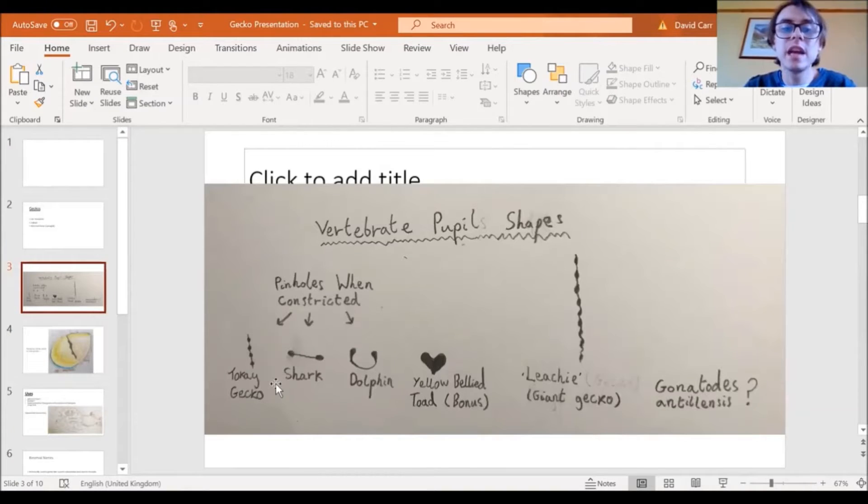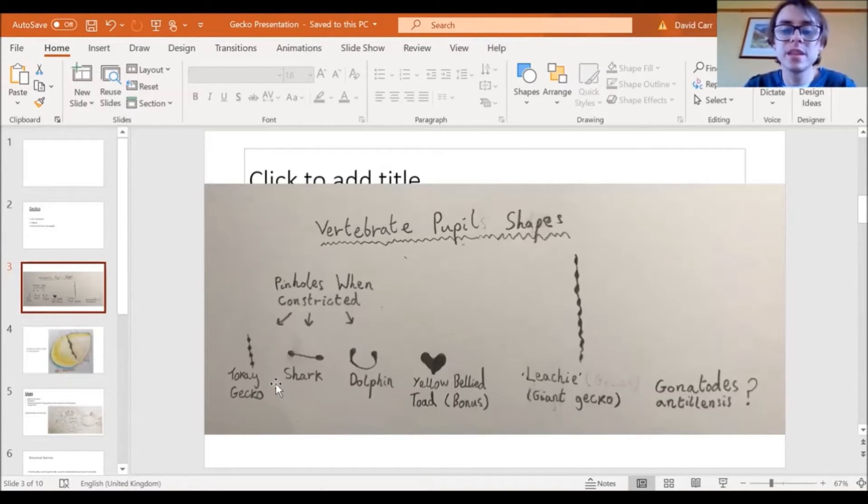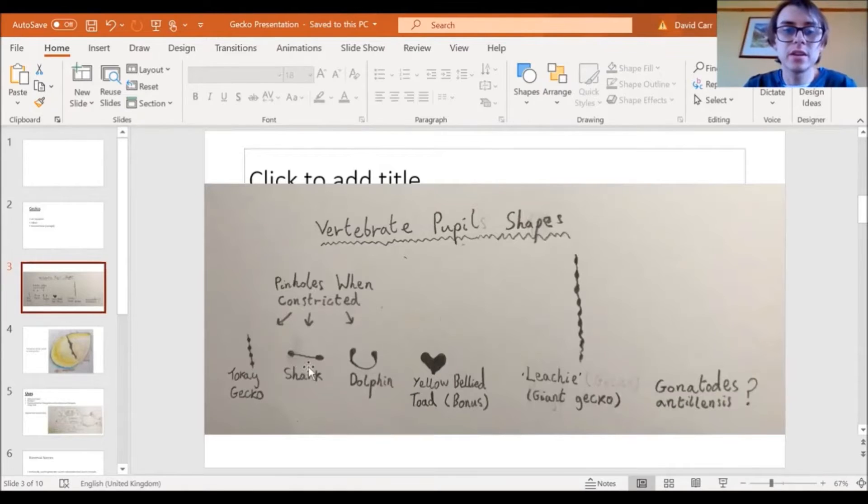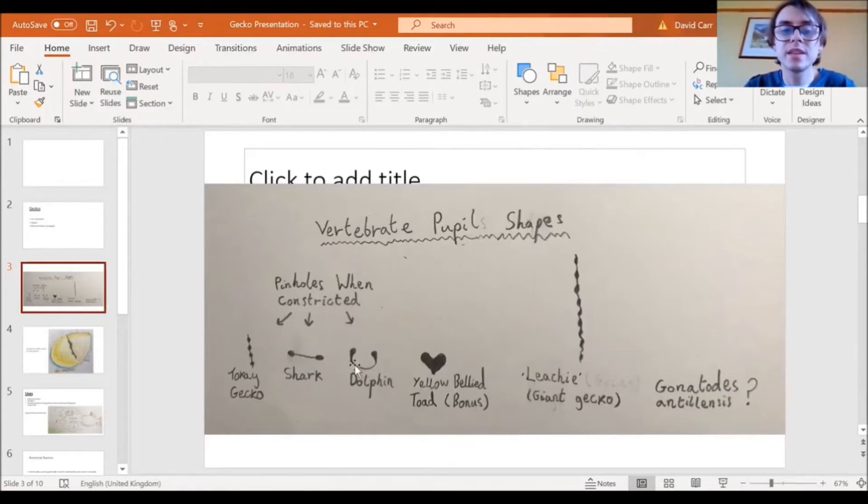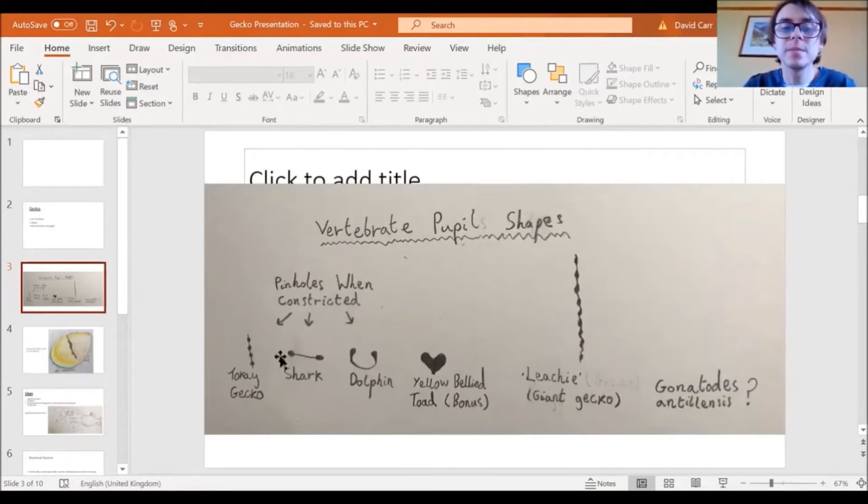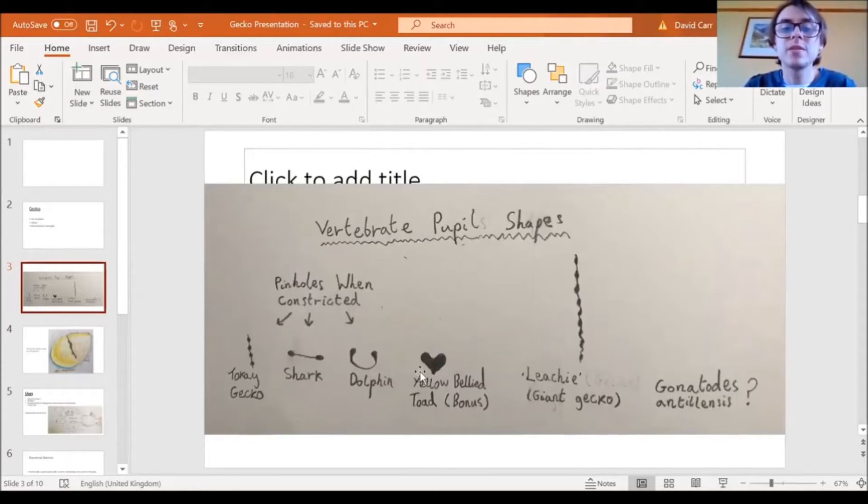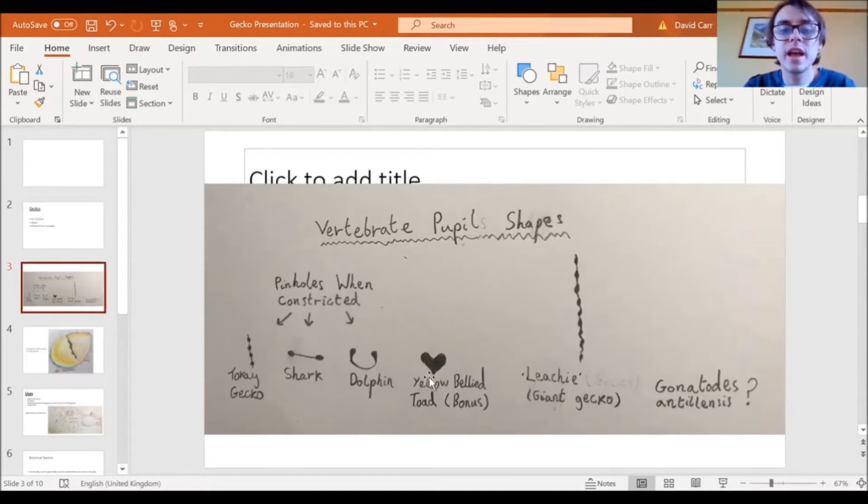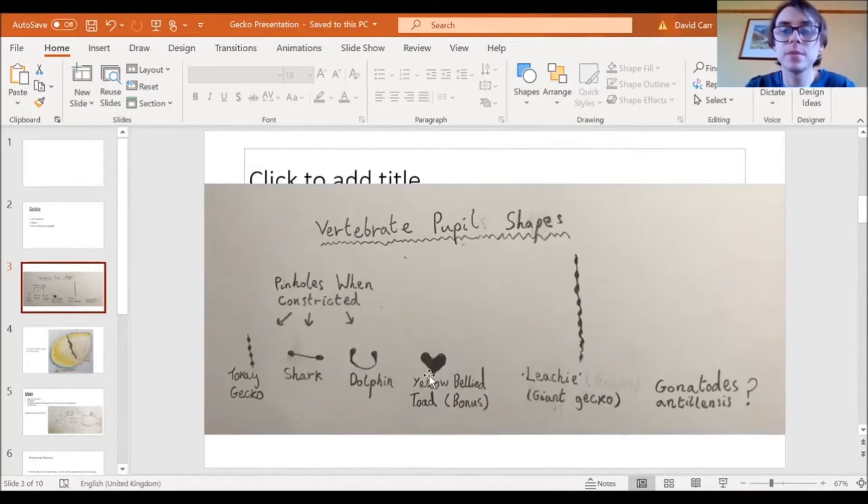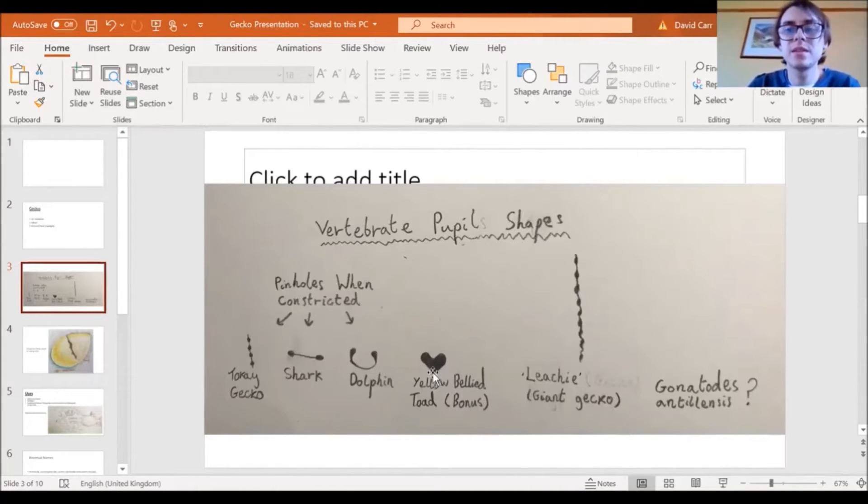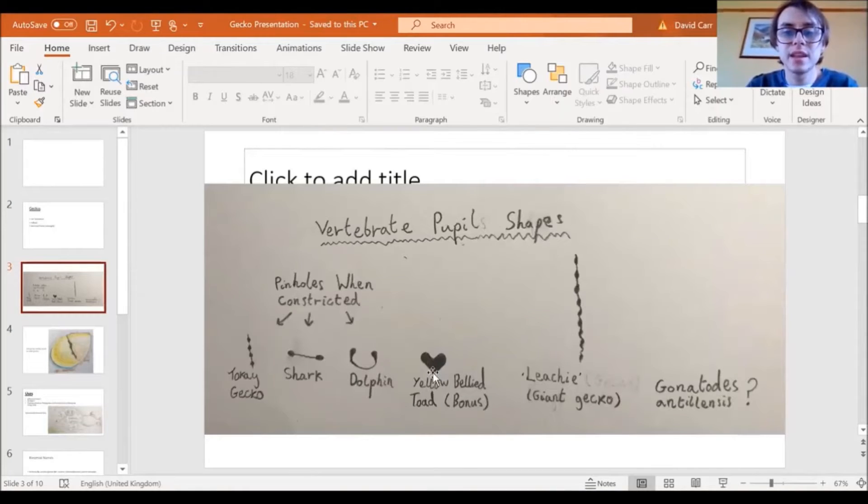But geckos aren't the only animals that can have like pinholes in their pupils. Like in sharks they can have it, and like in bottlenose dolphins they can have it. So these are just pupil shapes, and I've also included as a bonus like yellow-bellied toad, like their pupils, because they can be like heart-shaped. So I thought that was an interesting thing.